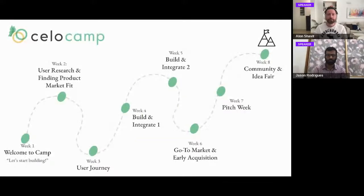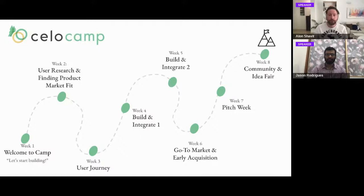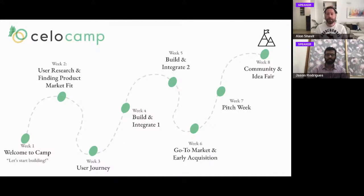We announce the winners at the end of the camp. Throughout the program we walk through user research, the user journey, finding product-market fit, getting early adopters, and two weeks focused on building and integrating — helping teams launch their integration on top of Celo by the end of the program.